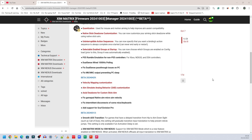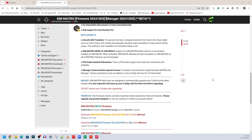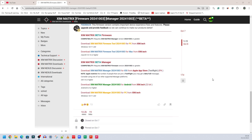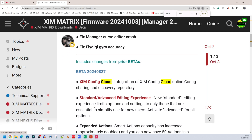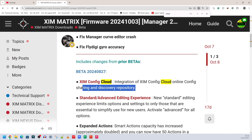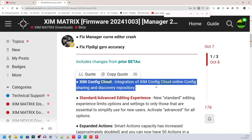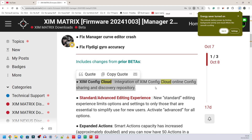I'm going to focus on what I'm most interested in, so pause the video at each scroll to read what you want. The thing I'm most interested in is called Zim Matrix Cloud. If I search for 'cloud', this section says 'Zim Config Cloud — integration of Zim Config Cloud online config sharing and discovery repository.' What this tells me is there's going to be a feature where I can log into the app and download configs that other people have created onto my Zim Matrix. For example, I've been wanting to finish the heists in GTA 5, and since it's such a popular game, I'm pretty sure someone with a Zim Matrix will create a config and share it.